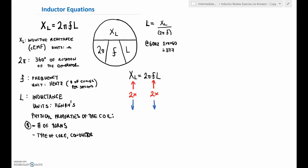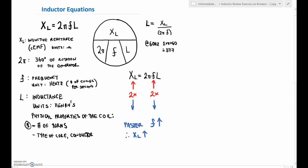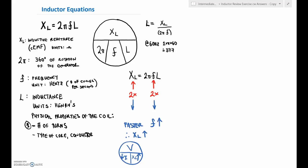A variable frequency drive changes the frequency to make a motor go faster or slower. If the frequency goes up, XL goes up by the same amount. Looking at Ohm's law with constant voltage, if XL goes up, current goes down. That's a problem — if we make the motor go faster but lose current, we lose torque, because torque is based on the magnetic fields.